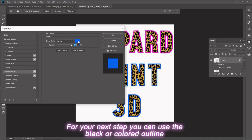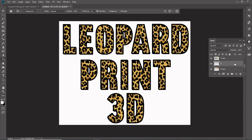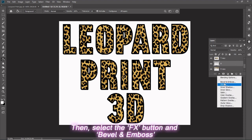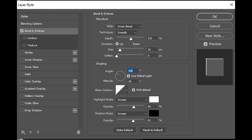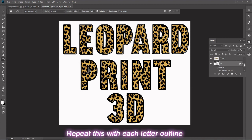For your next step, you can use the black or colored outline. In the Layers tab, select the first top layer outline. Then select the FX button and Bevel and Emboss. Set Inner Bevel, Smooth, Depth to 532%, Up, Size to 16 pixels, Soften to 0 pixels, Angle to 140 degrees, Use Global Light at 30 degrees, Diagonal slash, Anti-aliased, Highlight Mode Screen at 64% opacity, Shadow Mode Screen at 61% opacity. Finally, hit OK. Repeat this with each letter outline.